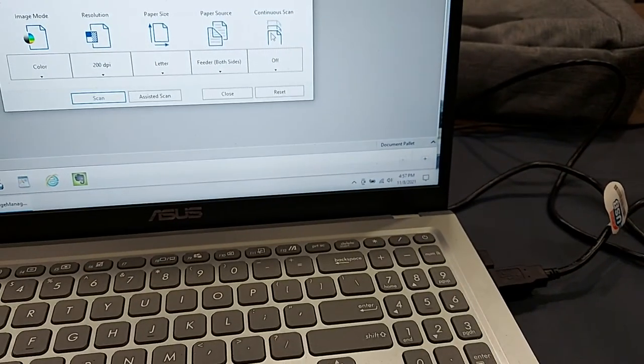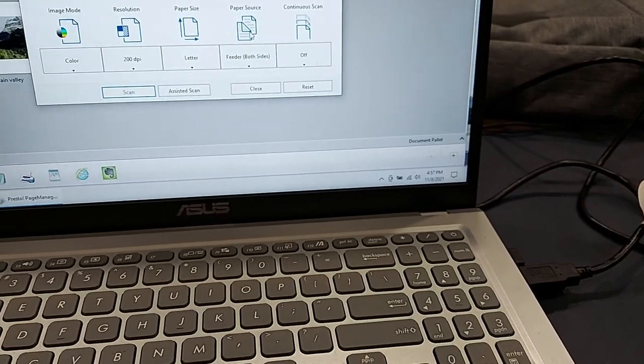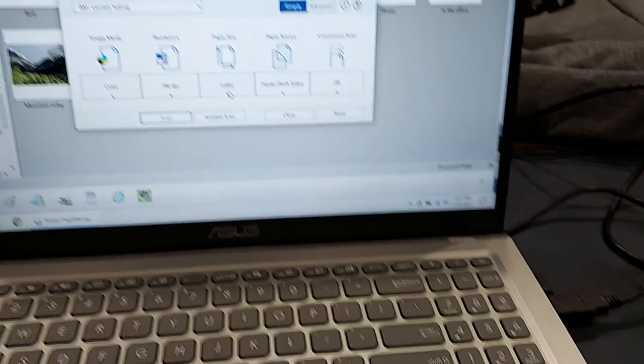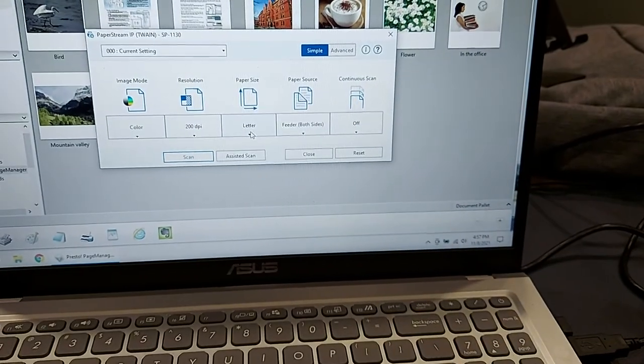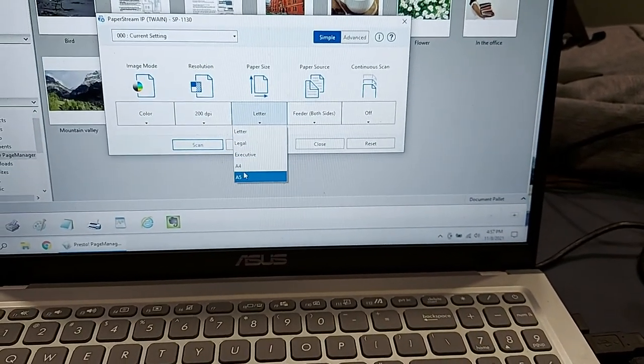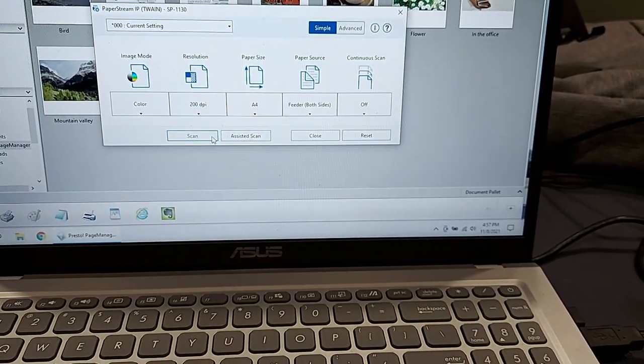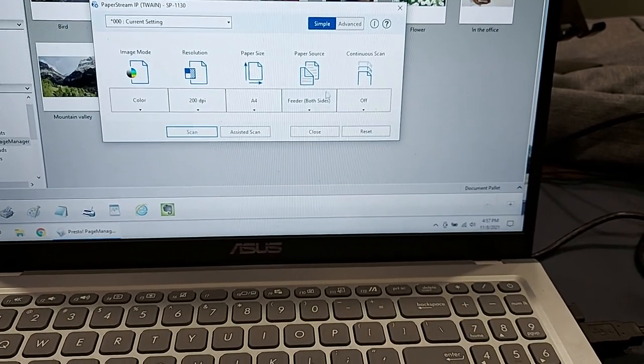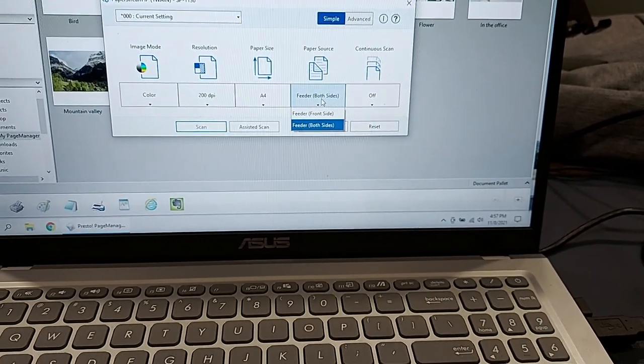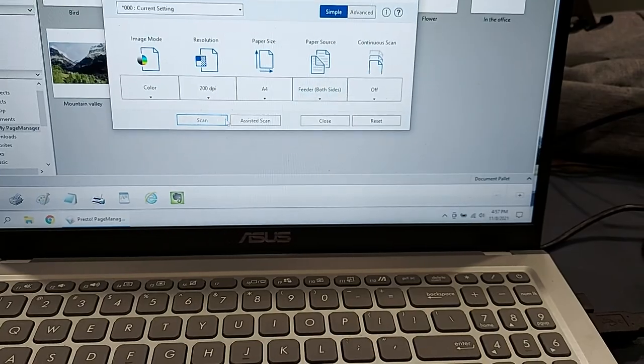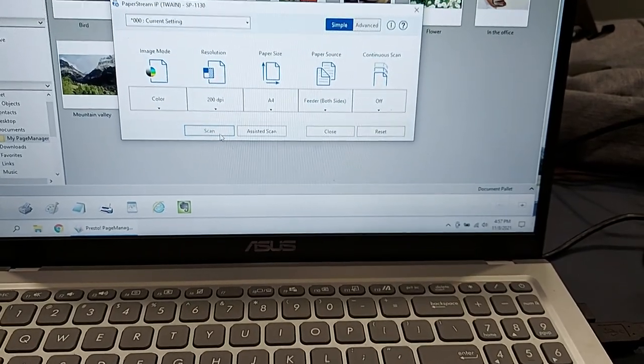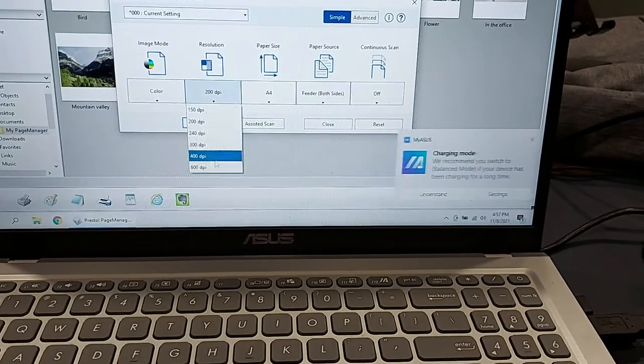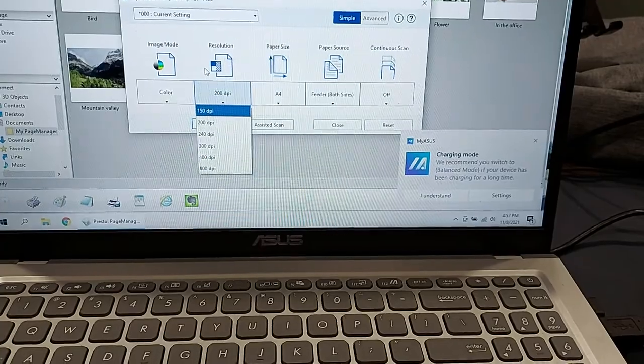I'm specifying which paper size. It's almost A4, so I'll select A4, and then feeder both sides. We can leave it to default and DPI 200. You can increase it if you want, but when I'm scanning paper I find 200 DPI is more than enough.